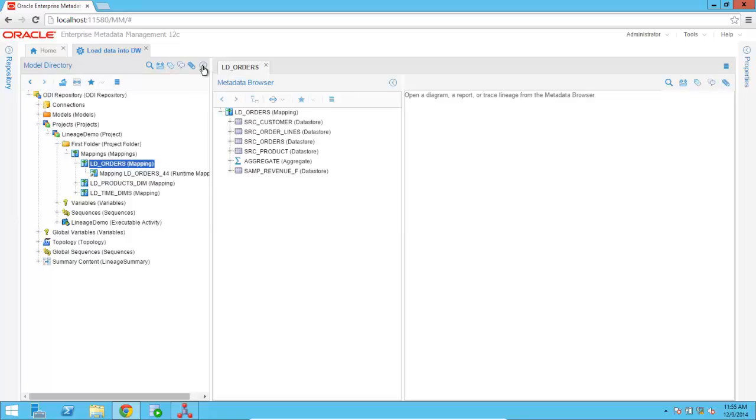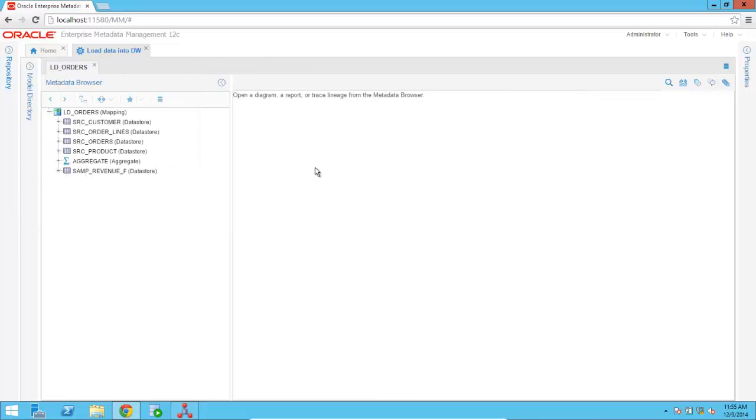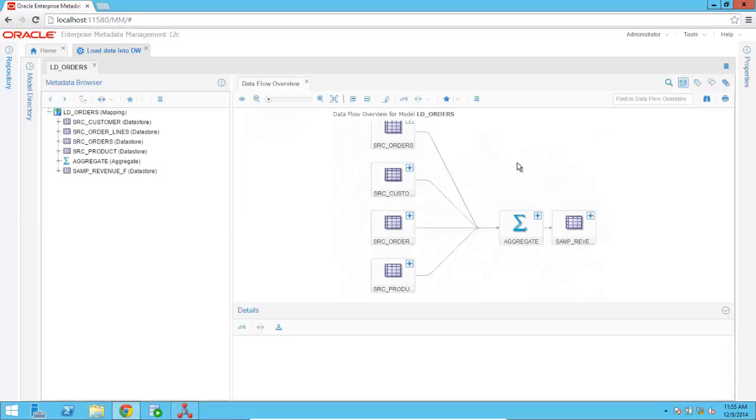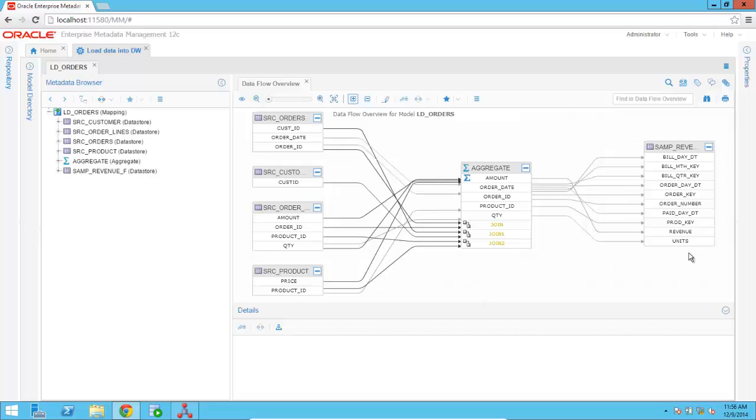And as you can see, we can collapse any of the panels. And now I can visualize graphically the actual data flow of my ETL mapping. So we can see LD underscore orders. I can expand any of the nodes. And we can now review together the flow of the data coming from four different sources. We're doing some aggregations in the middle. And then we are pushing all of the data into this SAMP revenue F table.